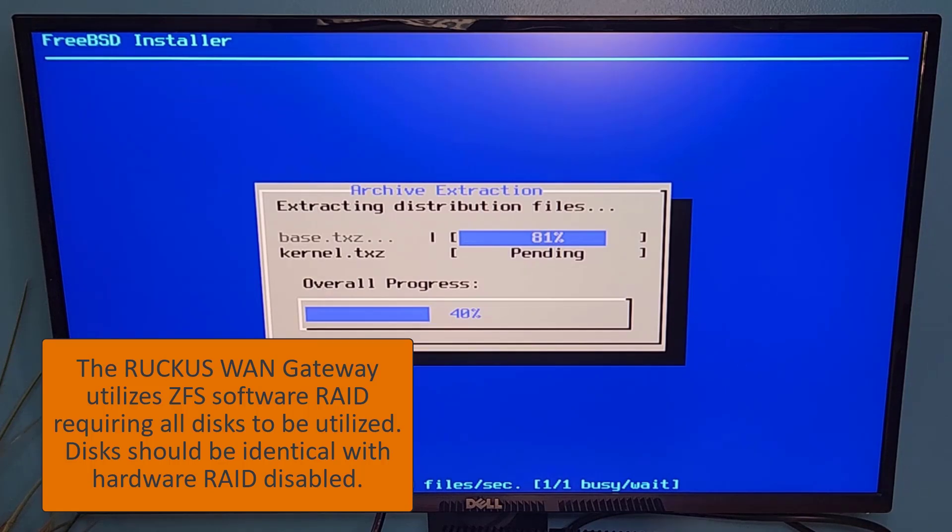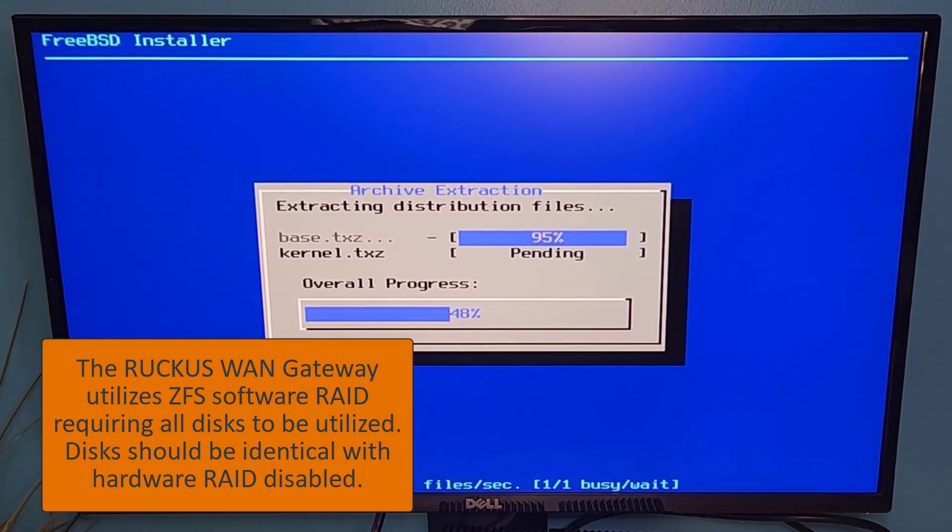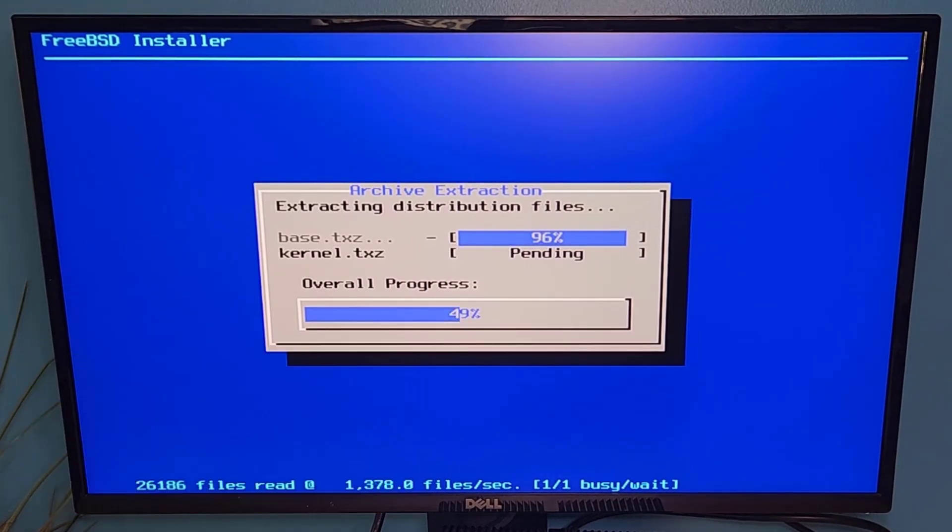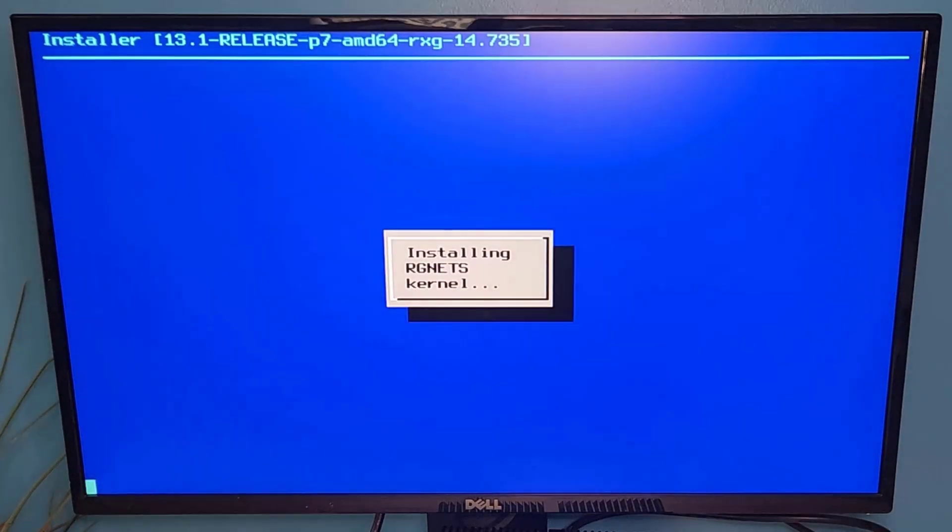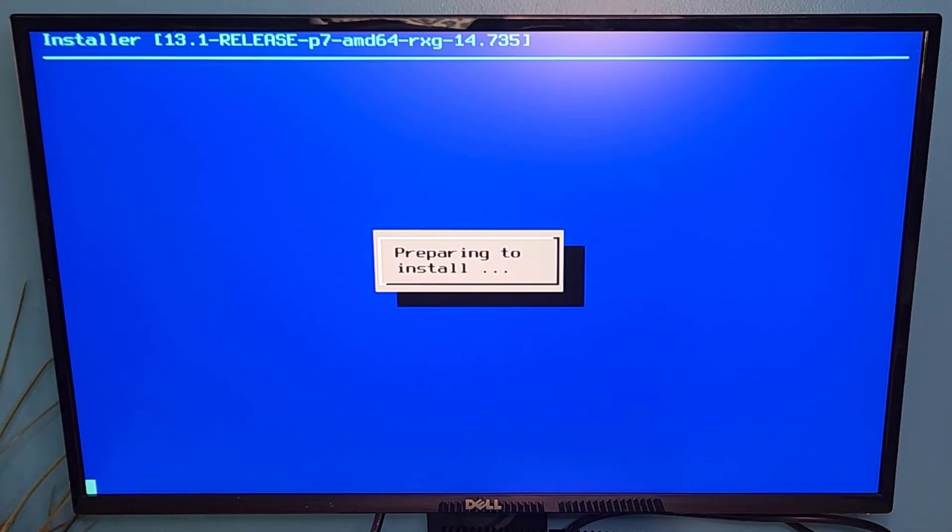It is a best practice to disable the hardware RAID as it could cause some poor performance on your device when they're using a combined volume. At this point, we will go ahead and speed up time on the video and come back and check in with you on the next step.